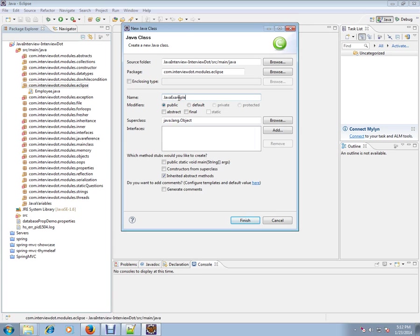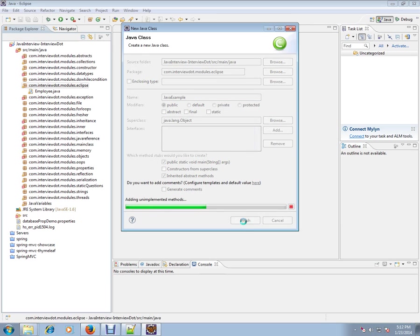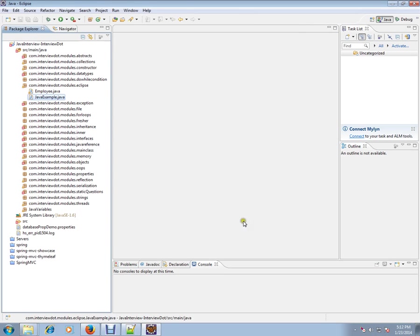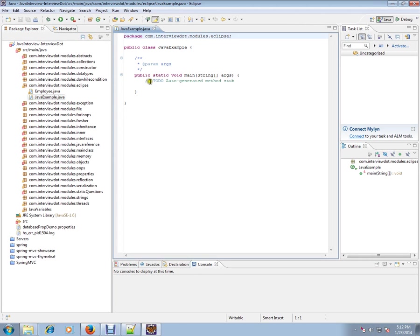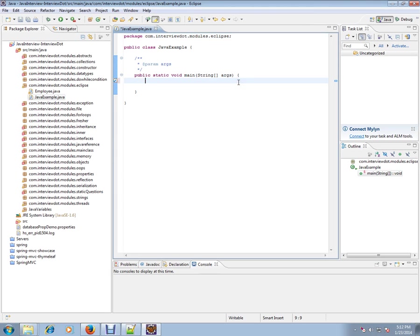Name it Java example and click public static void main method. A class is created automatically by Eclipse.